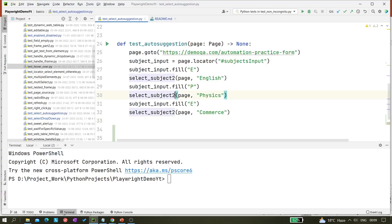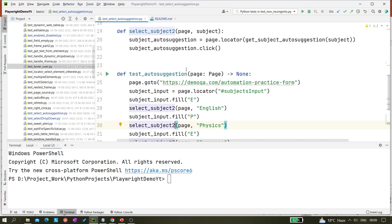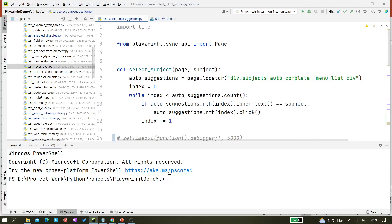I already have created one video on selecting values from an auto-suggestion dropdown, and I'm going to use the same file. You can see here — 'select auto suggestions' — I've already created a video on that. If you haven't watched it and want to, you can click the link from the top right eye icon.